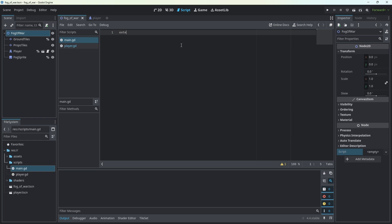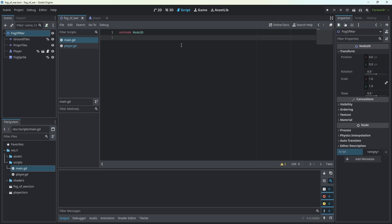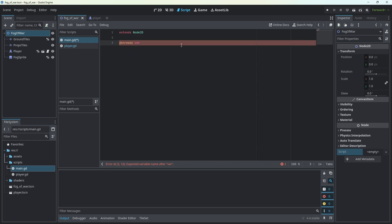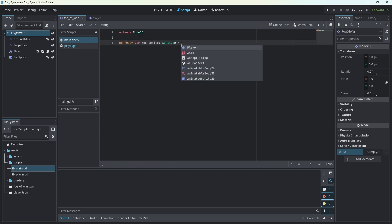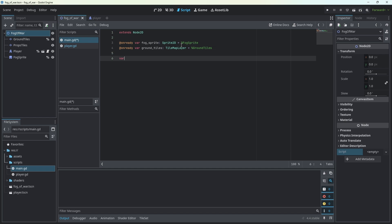The first thing we're going to do is extend the script from Node2D because our main node is a 2D node. Next, we're going to get ourselves a reference to our fog sprite, which is our Sprite2D called literally fog sprite. Next, we're going to get access to our ground tiles, and then we'll be able to create our fog image variable.